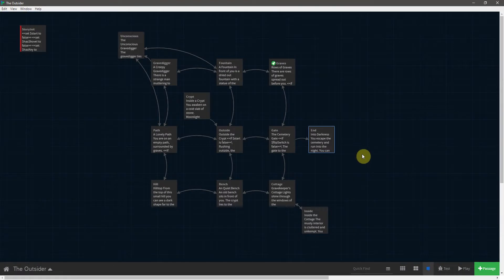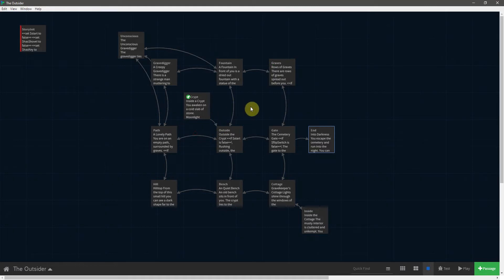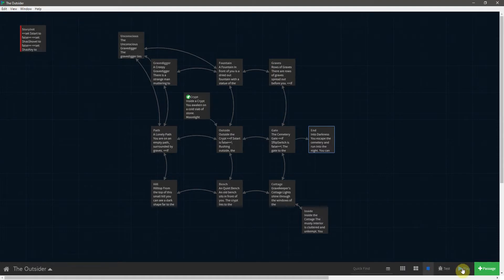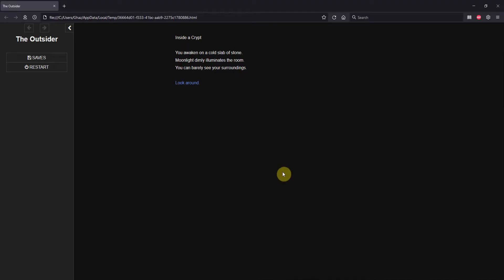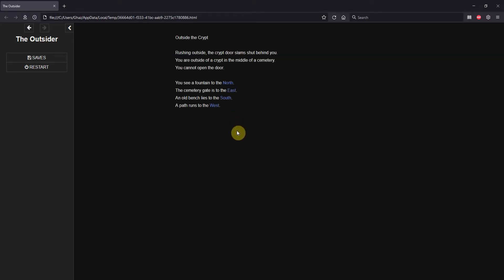Alright, so let's go ahead and reset the crypt as the start of the story. And fingers crossed, if everything's right, it should all work out. So let's play it. And we begin inside a crypt. Yep, we'll look around. And we quickly find the door and exit the crypt.